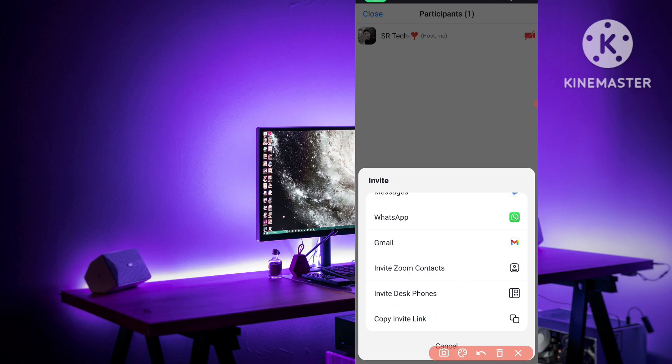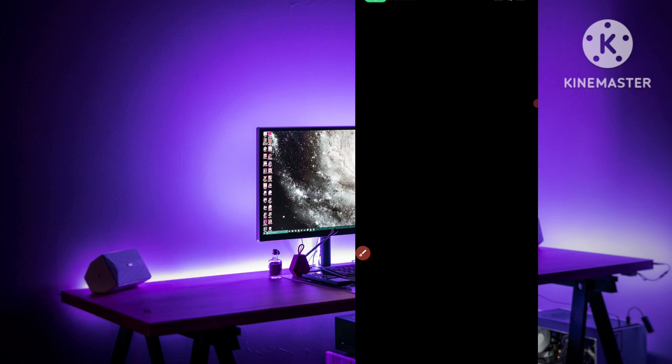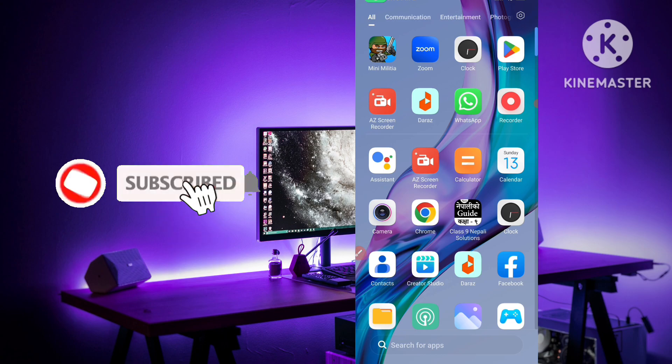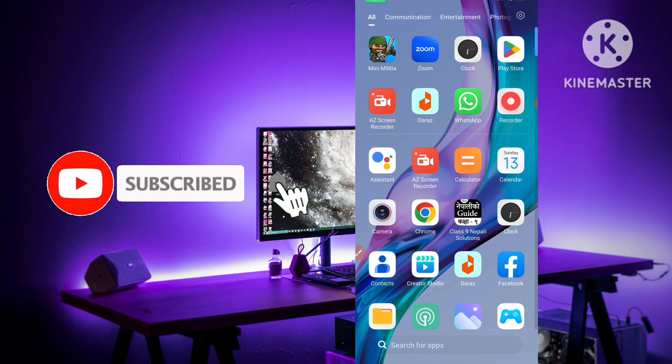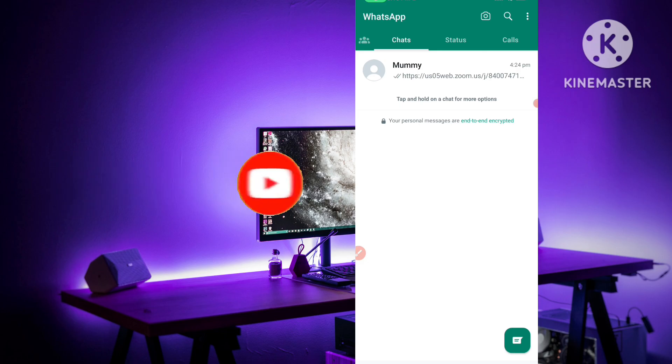Simply tap on this copy invite link and this link will be copied. After this link is copied of Zoom meeting, simply open WhatsApp application.